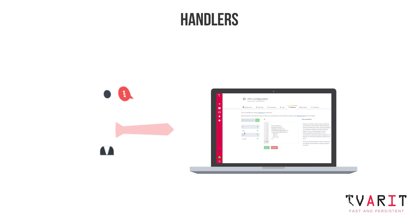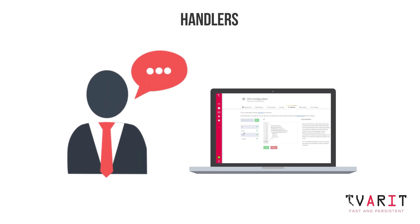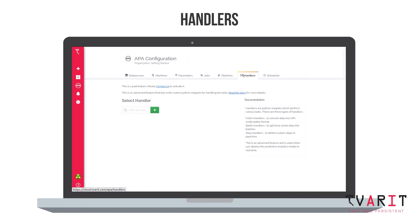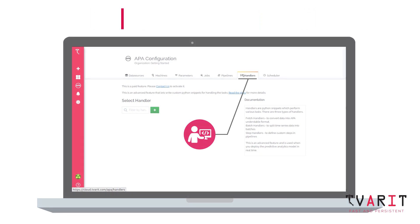What if you are not able to find the required step to include in pipelines? Precisely for that reason, we have the Handlers feature. Using Handlers, developers can write or upload a Python code snippet.